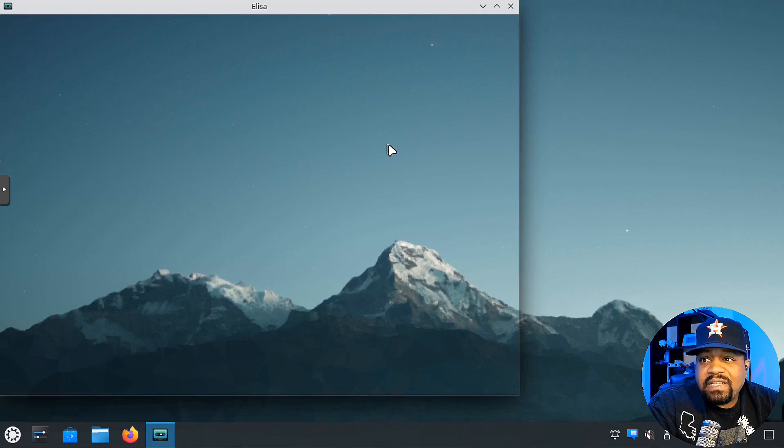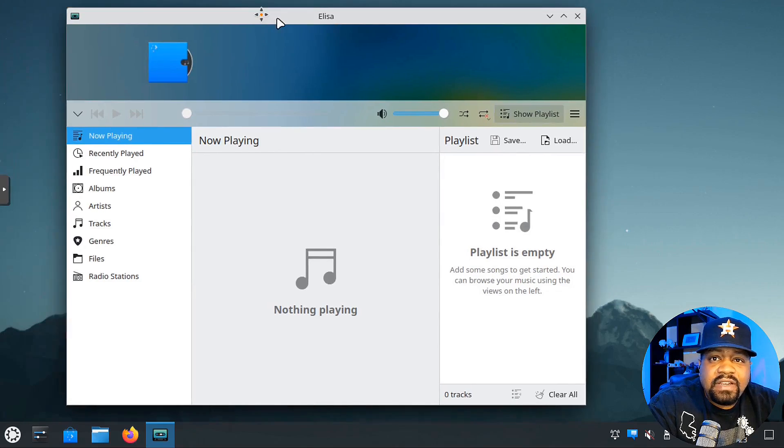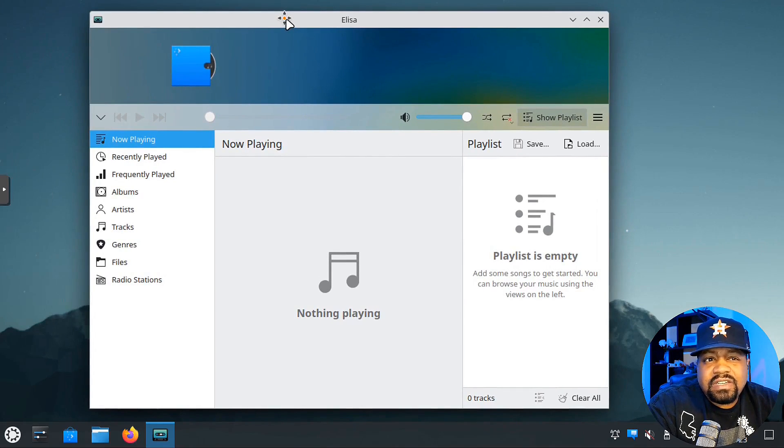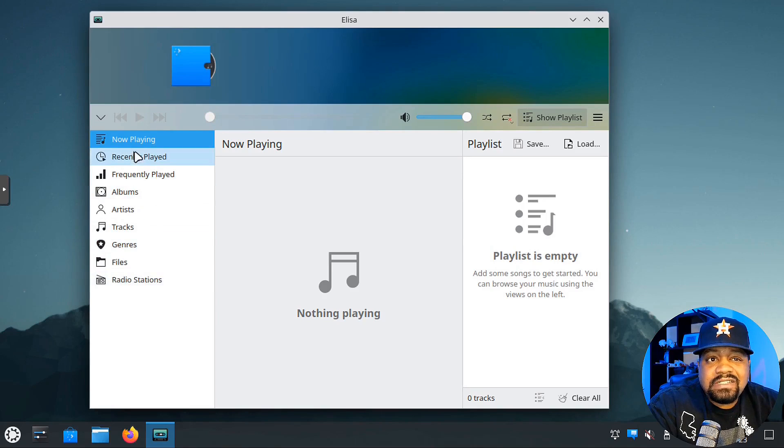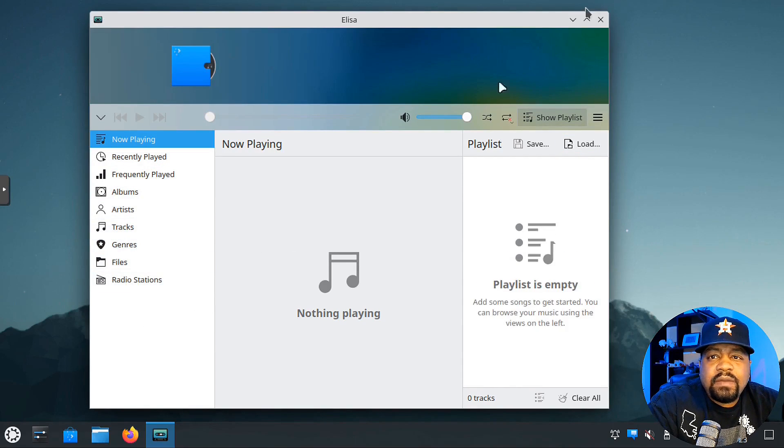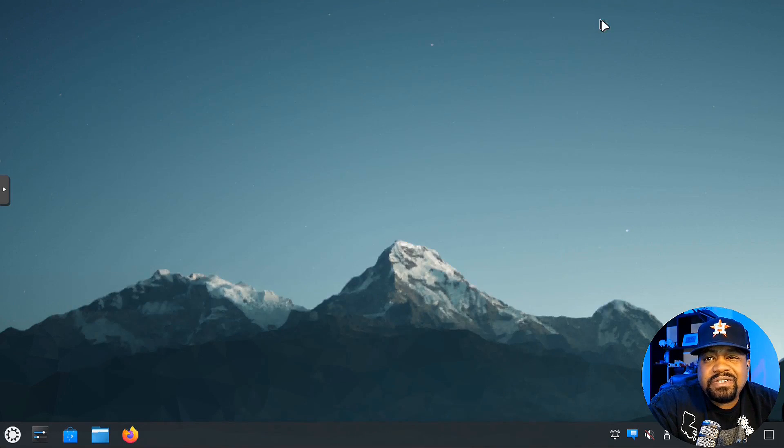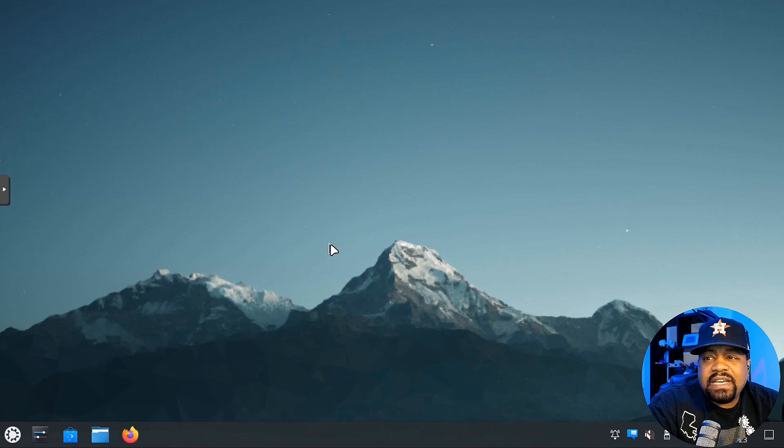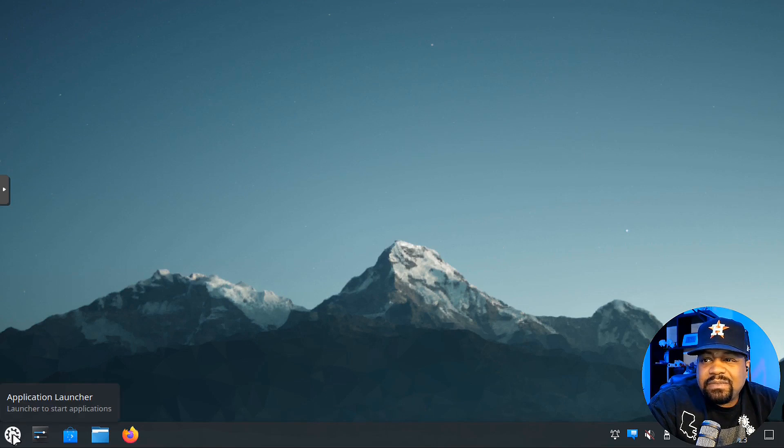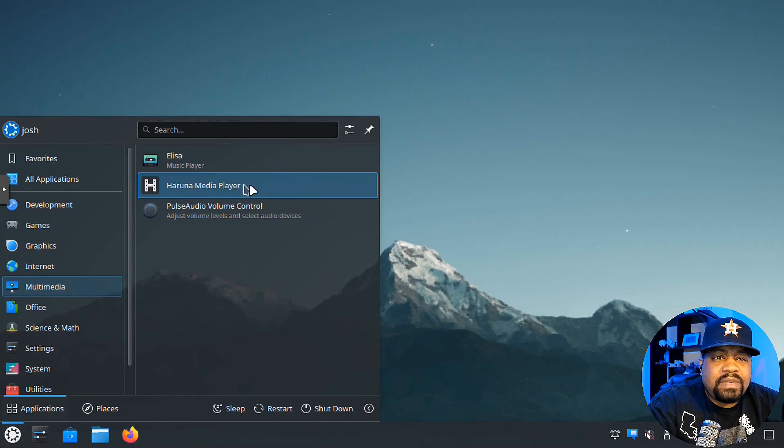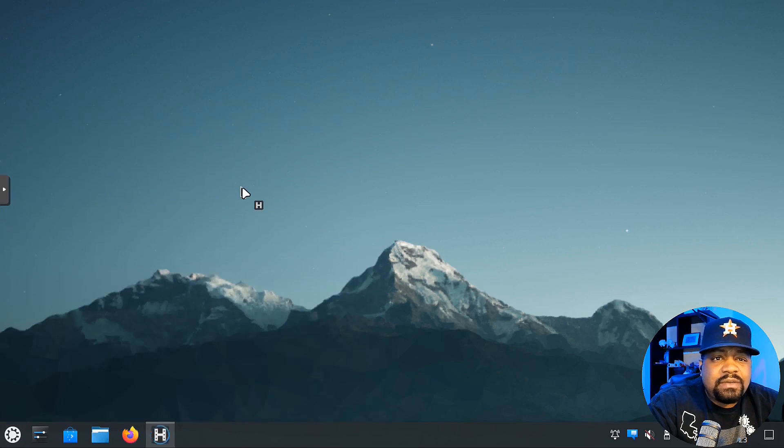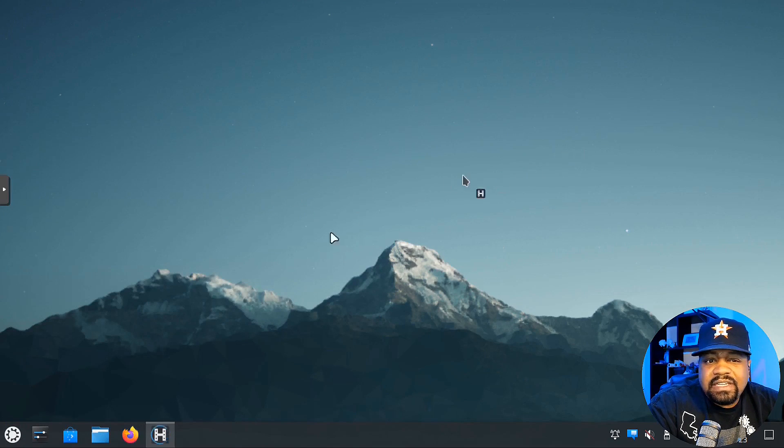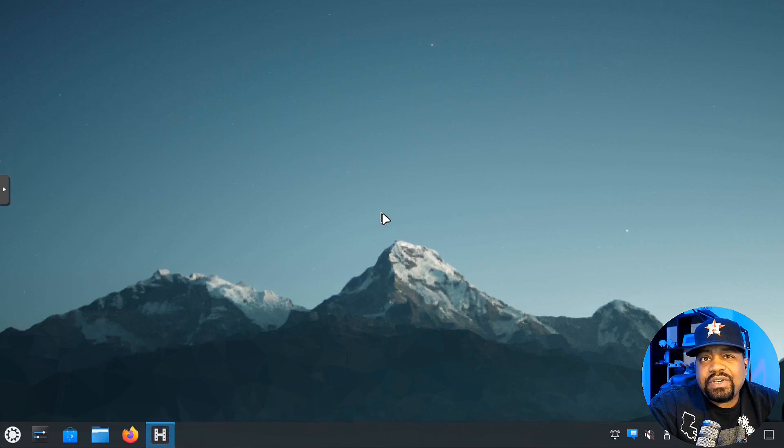I meant to do a video on Elisa a while back because I heard great things about this actual music player, the look and the design of it. Of course, I don't have any music on here to actually listen to, but you can check it out for yourself when you get it installed. This is super cool to see. I still use VLC as well as Clementine as a music player on my system.